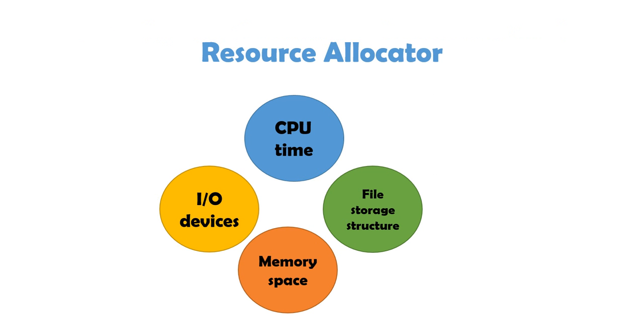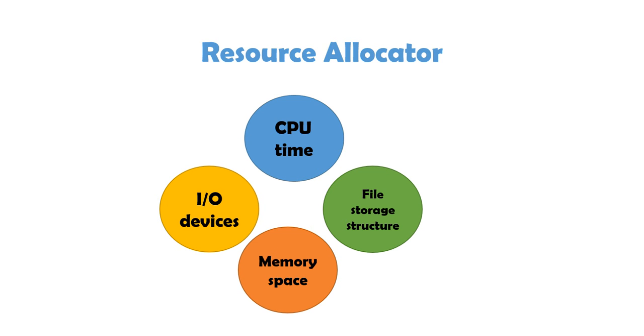It is a resource allocator. As we know, computer has different resources like CPU, input-output devices, memory space, storage. Like, when a process says, I want to use the CPU, or I want to use the IO, operating system is the one who is going to allocate that resource to that process. Now, suppose if multiple processes are requesting, then it's the operating system's job to decide which process is going to take it first, which one is going to use it next.